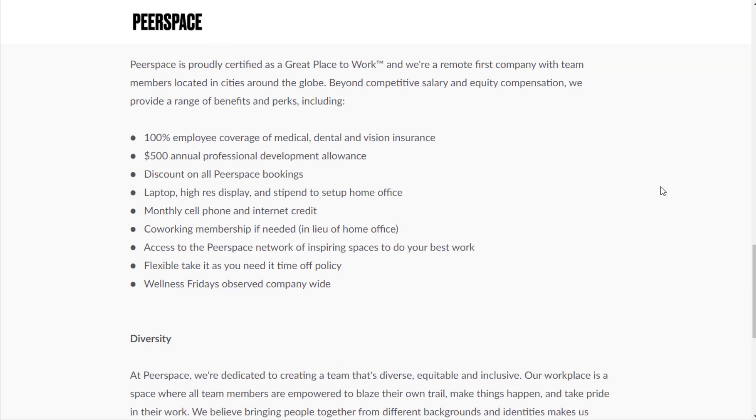They are proud to be certified as a great place to work. Benefits include 100% employee coverage of medical, dental, and vision insurance, $500 annual professional development allowance, discount on all Peerspace bookings, laptop, high-res display, and stipend to set up home office.